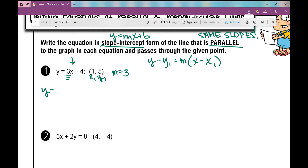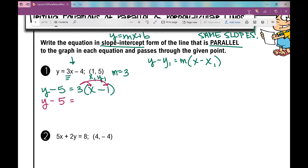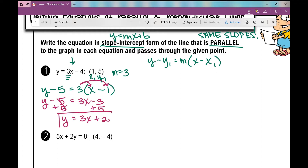Let's plug these into our formula. y minus y1, which is 5, equals the slope, which is 3, times x minus x1, which is 1. Now we simplify and convert to slope-intercept form. Distributing the 3: y minus 5 equals 3x minus 3. Solving for y by adding 5: y equals 3x plus 2. This is the line that is parallel to the original and passes through that point.